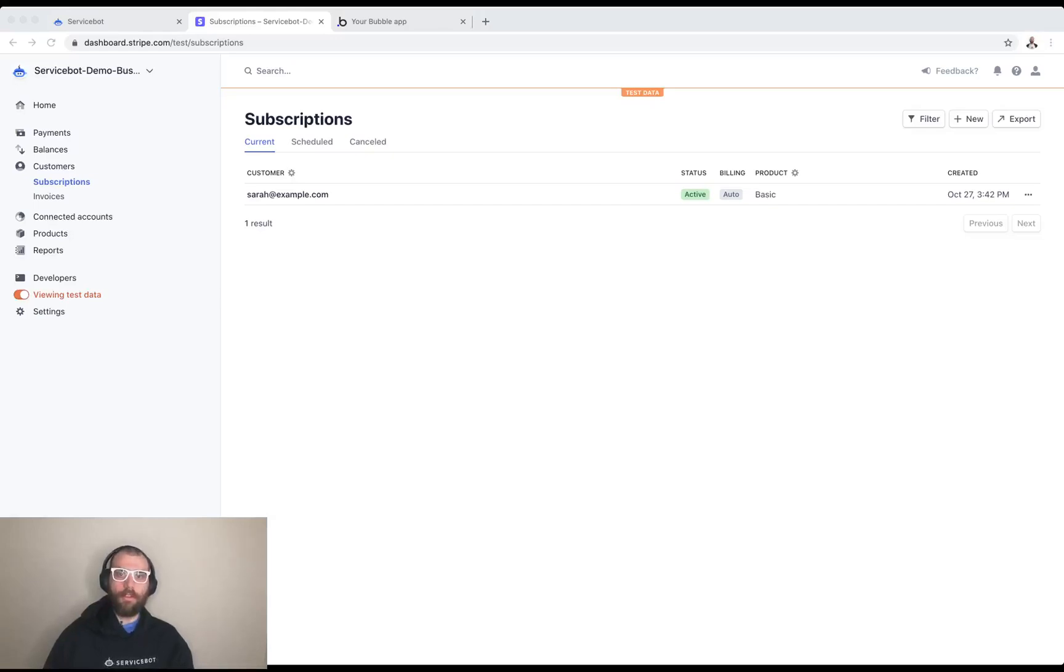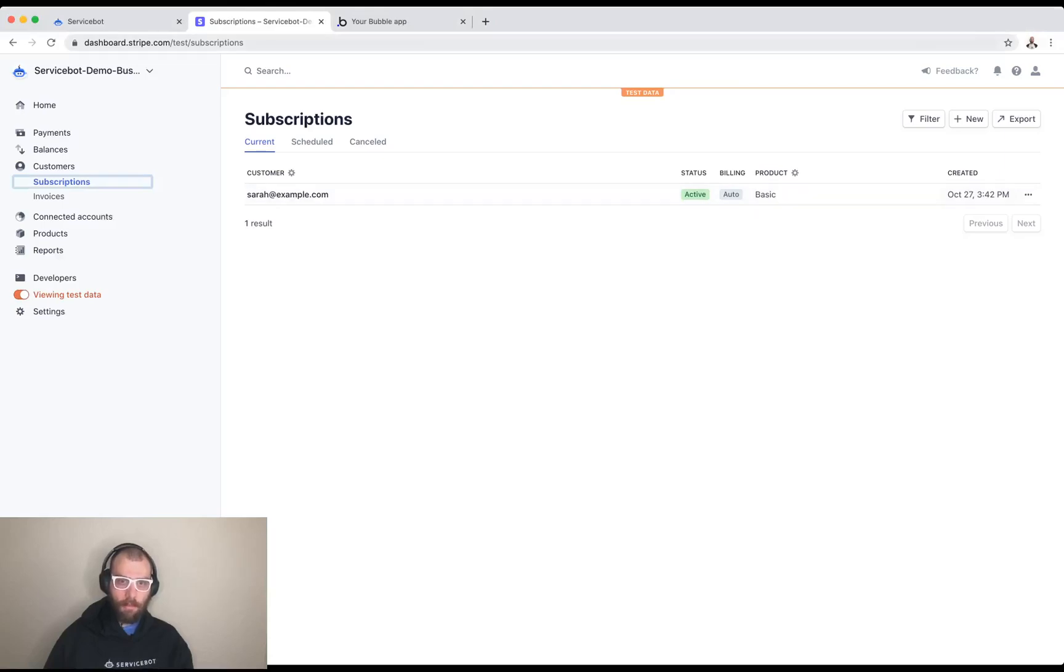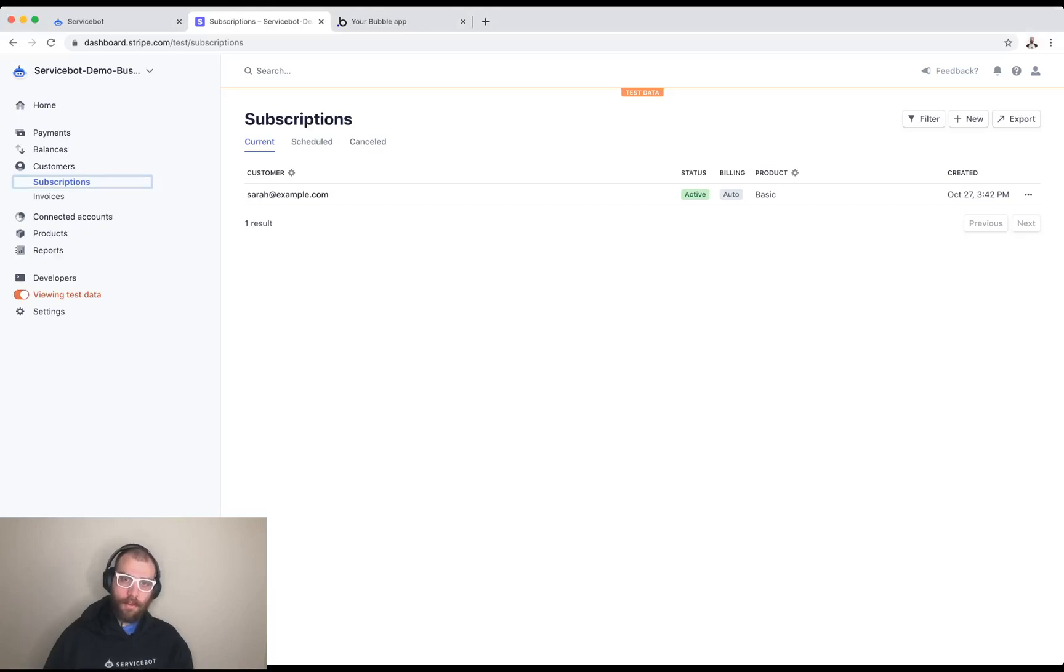Hello NoCoders! Today we're going to be building a page in a bubble application that will let customers self-service their subscriptions using ServiceBot and Stripe.